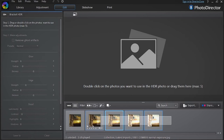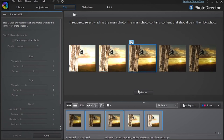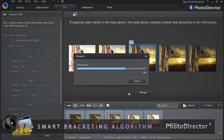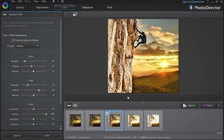Drag your pics and drop them into the main frame. Select the main photo you want to use as a base for the effect, and click Merge. PhotoDirector's Bracketing algorithm quickly merges your shots to create a single HDR photo. If there are slight differences in the shots — for example if objects have moved slightly — PhotoDirector will automatically realign the individual images so that they match up.